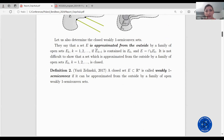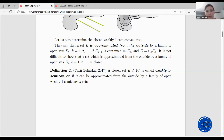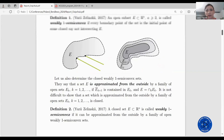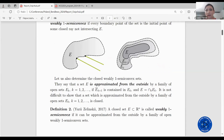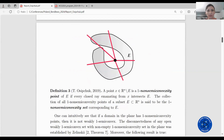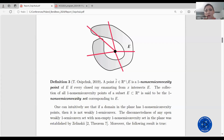Let us also determine the closed weakly one semi-convex sets, but first I will recall the following definition. A set is approximated from the outside by a family of open sets if the closure of each subsequent set is contained in the previous one, and the intersection of all sets of the family is the given set. It is not difficult to show that a set approximated from the outside by a family of open sets is closed. So a closed set in the space Rn is called weakly one semi-convex if it can be approximated from the outside by a family of open weakly one semi-convex sets.